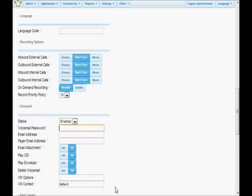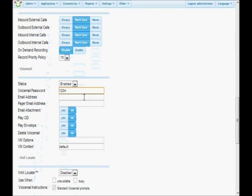The voicemail password should be several numbers, and it can only be numbers because you use your phone pad to enter it. We're going to enter 1234. When you first log into the voicemail box after it's been created, it will ask you to set up your voicemail box — it will ask you to pick a password, record your name, and record a greeting. All of this will change once you've logged into that voicemail box. You could also choose a fairly easy-to-remember but fairly long password.